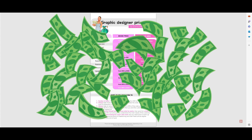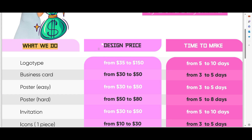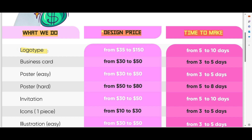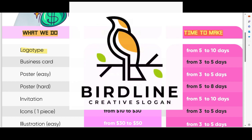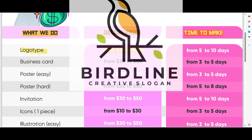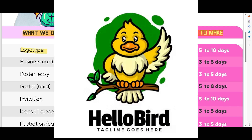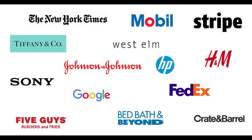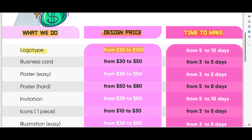Let's look at those prices a little closer. Here we have: design, price, and time to make. First — logotype: from $35 to $150. Why such a difference? Because we have seven types of logotypes. It can be very easy, for example a simple wordmark, or it can be a logotype mascot which is much more difficult. The price always depends on design complexity — more complex design means more money, easier design means less.